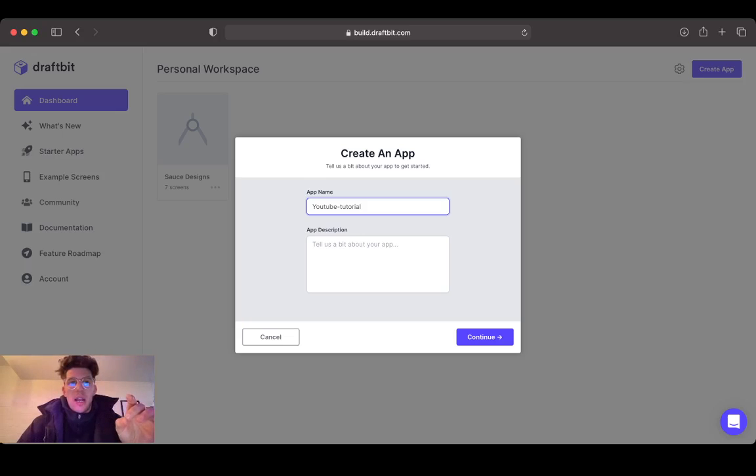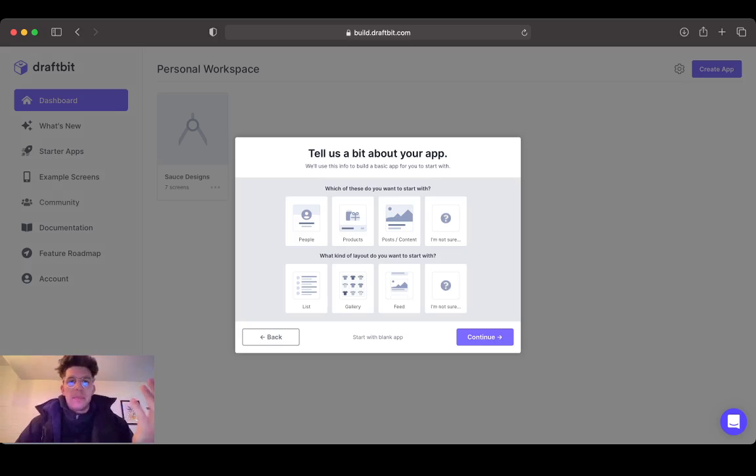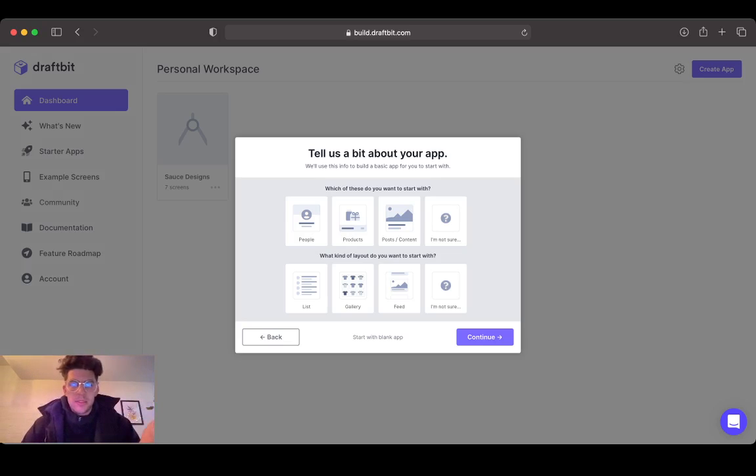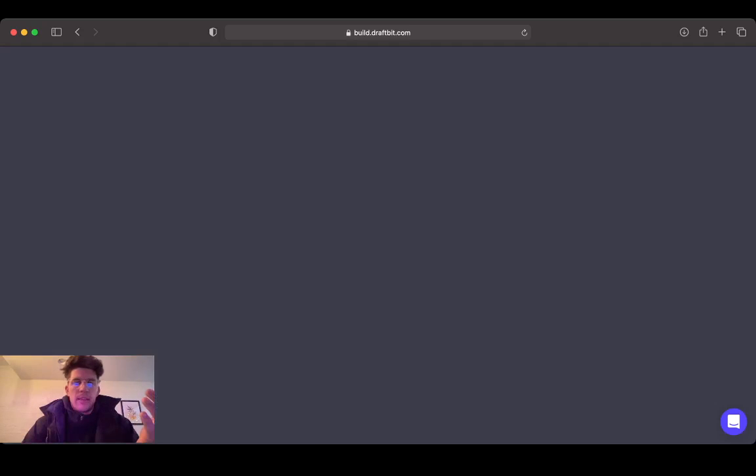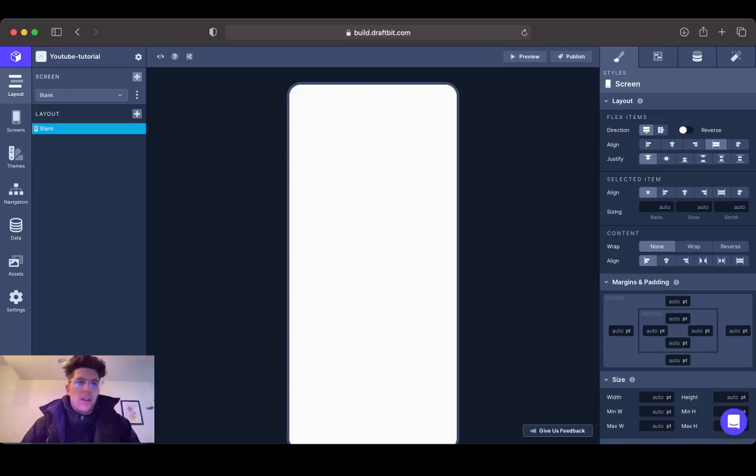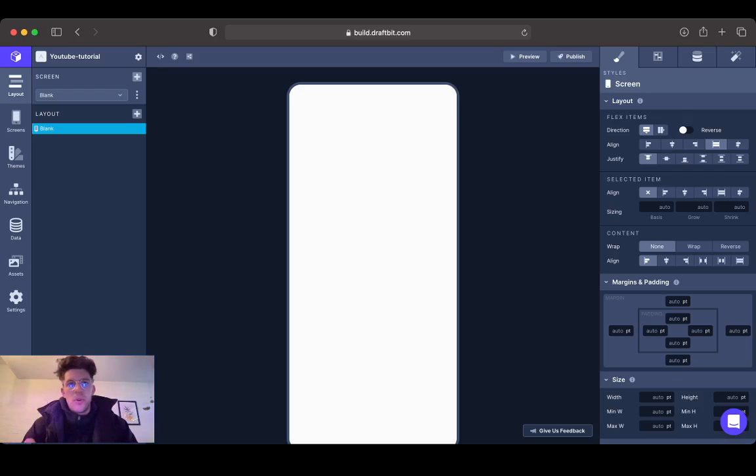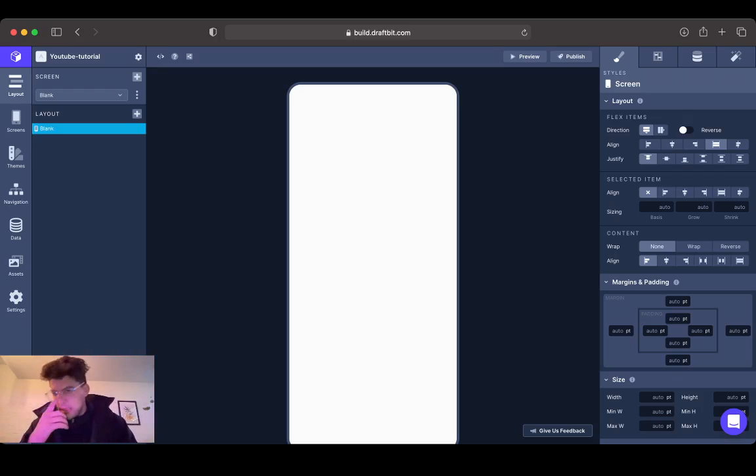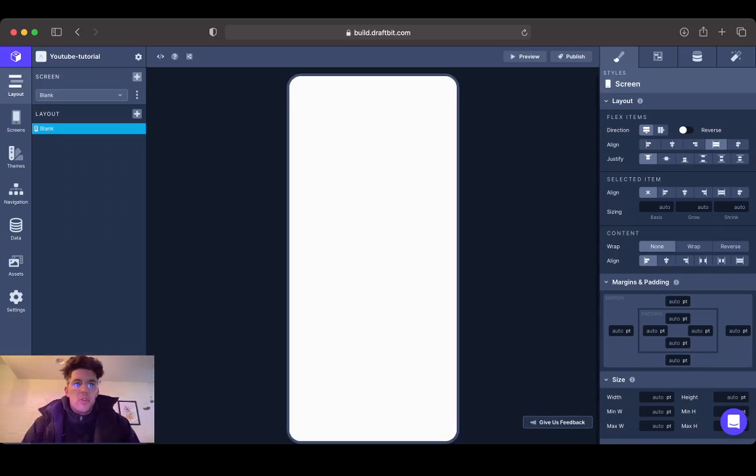Right now we're going to dive into navigation. When you go to create a new app, it's kind of cool - it gives you these options. We're just going to start with a blank app. The app's ready. In the previous video, if you guys haven't seen it, please go check it out because we did go through the whole UI, which is very important.